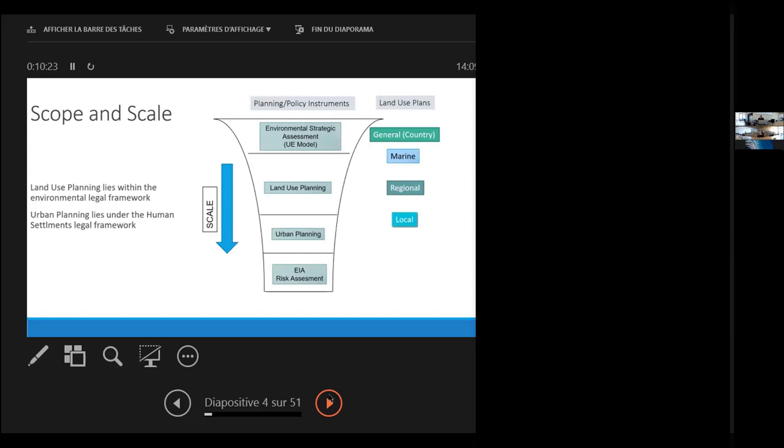When we talk about this, land use planning lies within the environmental legal framework in general, and the urban planning lies under the human settlements legal framework. So if we look up at this scale, we have from planning or policy instruments: environmental strategic assessment (we use the European model), land use planning, urban planning, environmental assessment, risk assessment, etc.